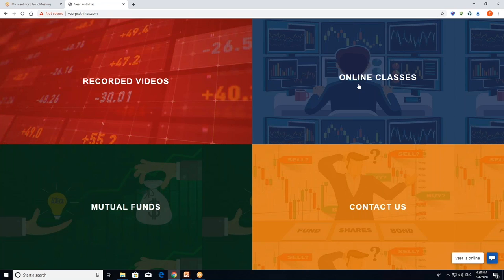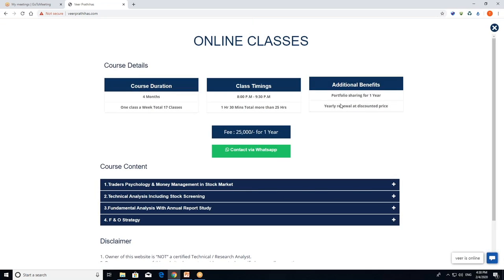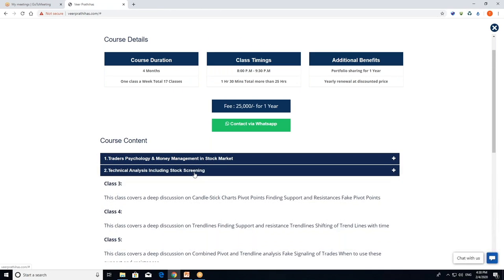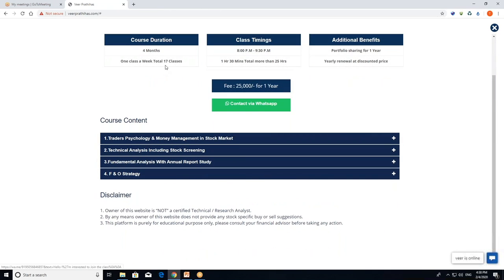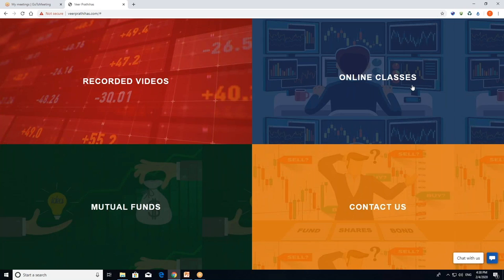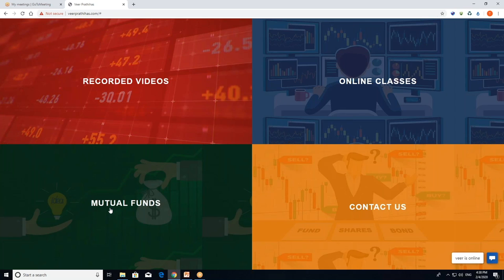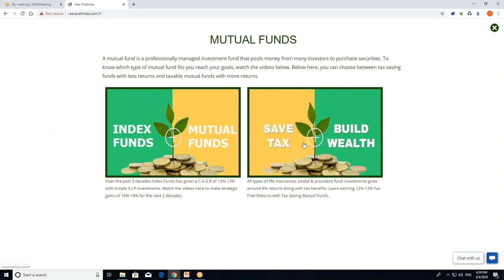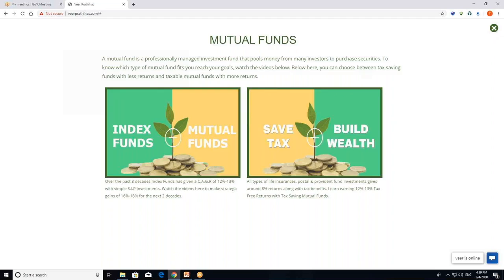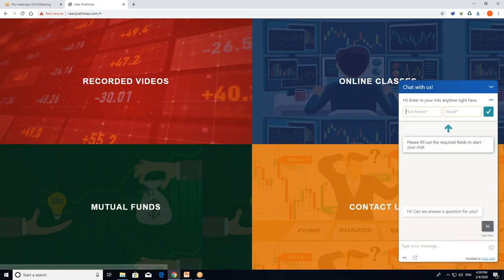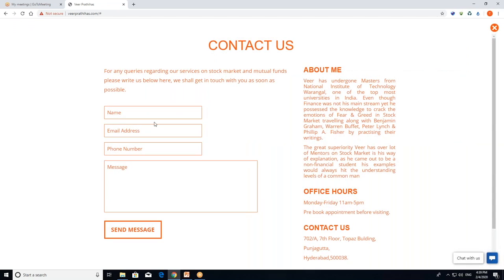If you are interested in online classes, you can get information about the amount and schedule. If you need information about mutual funds, index funds, or tax saving funds, those are clearly explained as well. For any questions, use the contact us page — fill in your name, email address, phone number, and your doubt. Please send me a reply message.